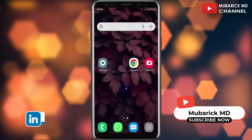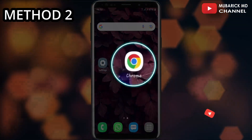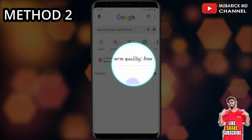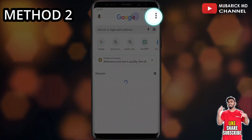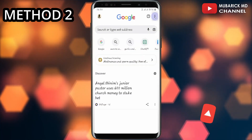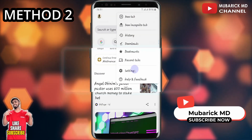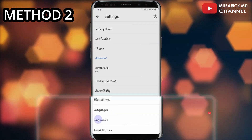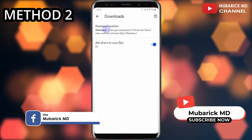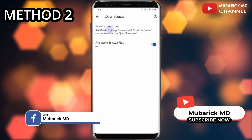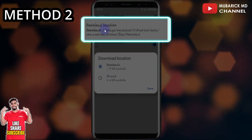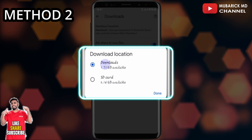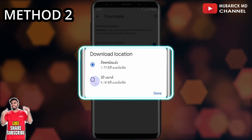With our second method, you have to navigate to your Chrome browser or any browser that you are using on your phone. Then on the top right corner, click on the ellipsis, then click on settings. You need to scroll down till you locate downloads. Then on this interface, we can proceed to click on the download location. Then here, we can switch from our internal storage to the SD card.